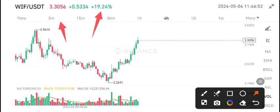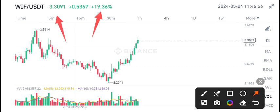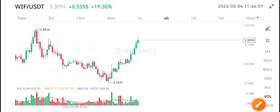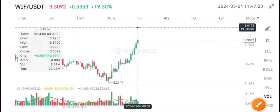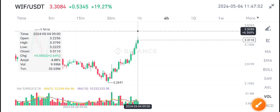19.30% gain from last 24 hours. $3.30 is the current price of WIF coin. You can see here simply, $3.50 is the resistance level of WIF coin.